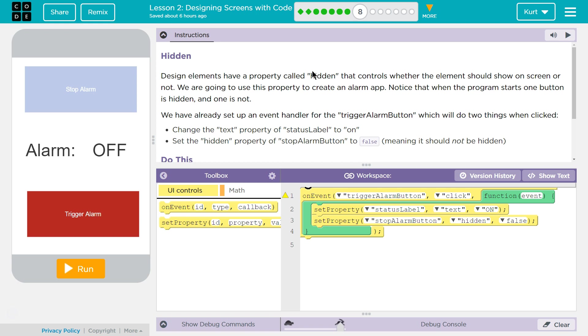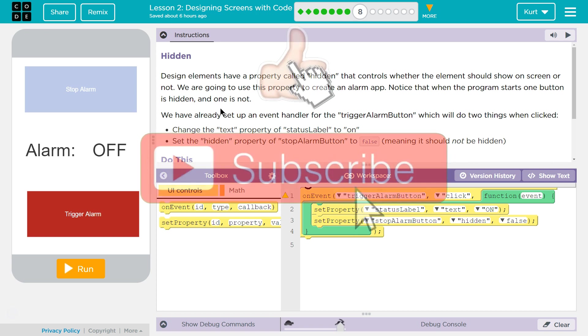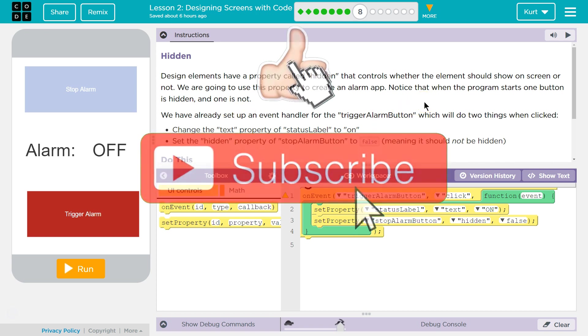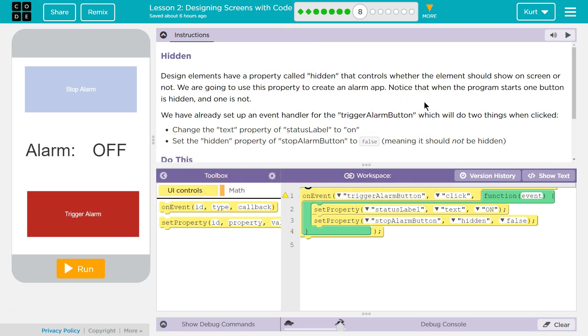Hidden. Design elements have a property called hidden that controls whether the element should show on a screen or not. We are going to use this property to create an alarm app. Notice that when the program starts one button is hidden and one is not.